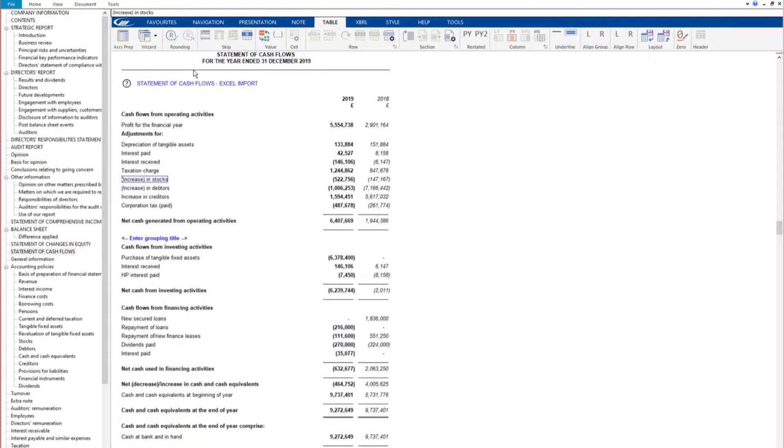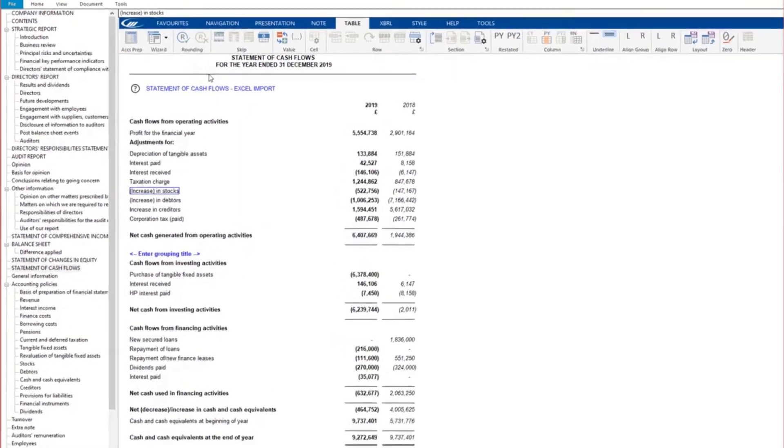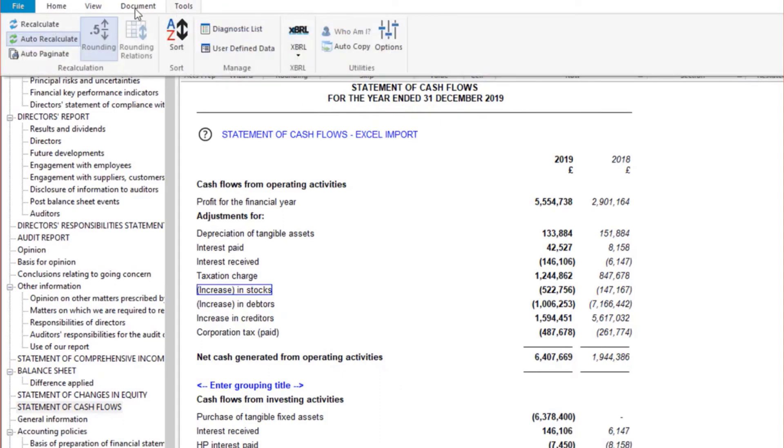If you have made changes to the Excel link document and they are not reflected on the statement, you can refresh it by navigating to the Tools tab at the top of the screen and clicking Recalculate.